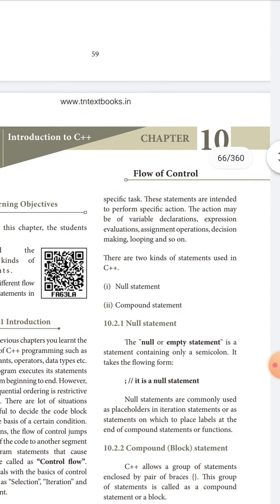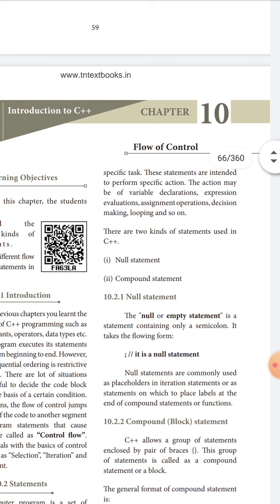There are two kinds of statements used in C++. One is the null statement and the other is the compound statement. The null or empty statement is a statement containing only a semicolon, and it takes the following form — just a semicolon.